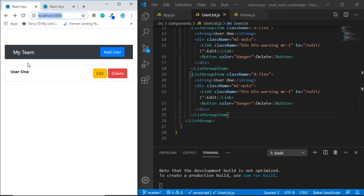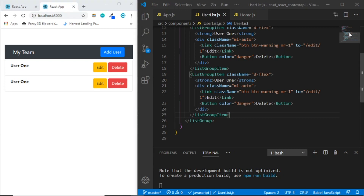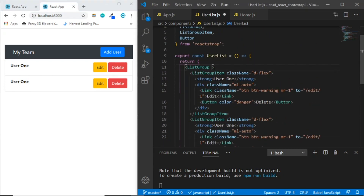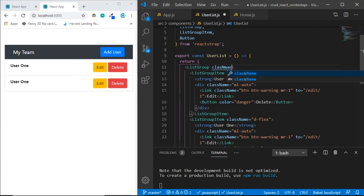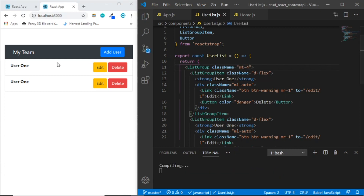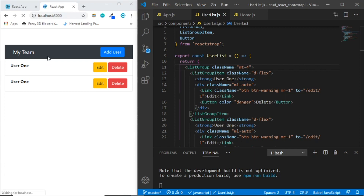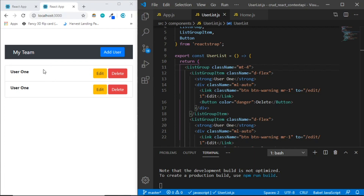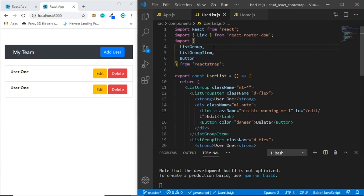Add some spacing between the heading and the list by giving the UserList component a className of 'mt-4'. Save — now there's space between the navbar and the list. The styling is done. This is part one; make sure to follow along in the playlist. See you in the next video!